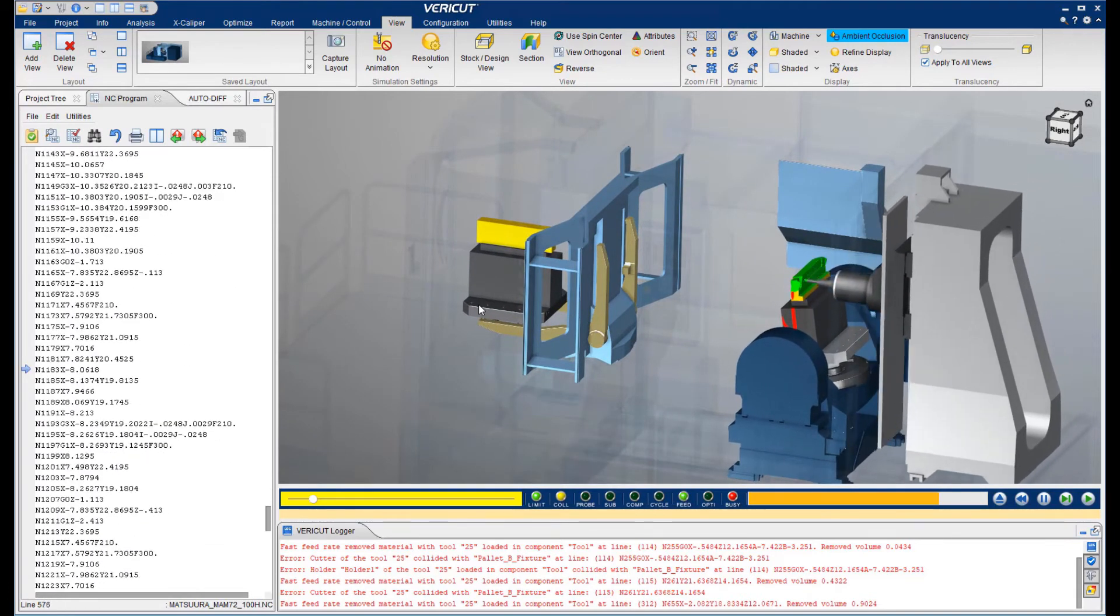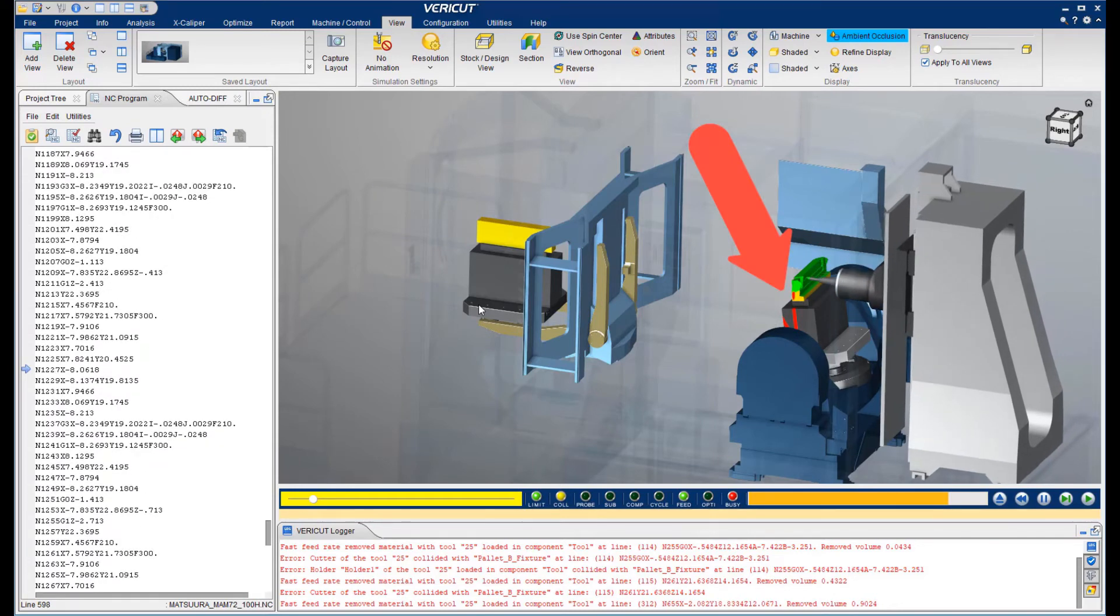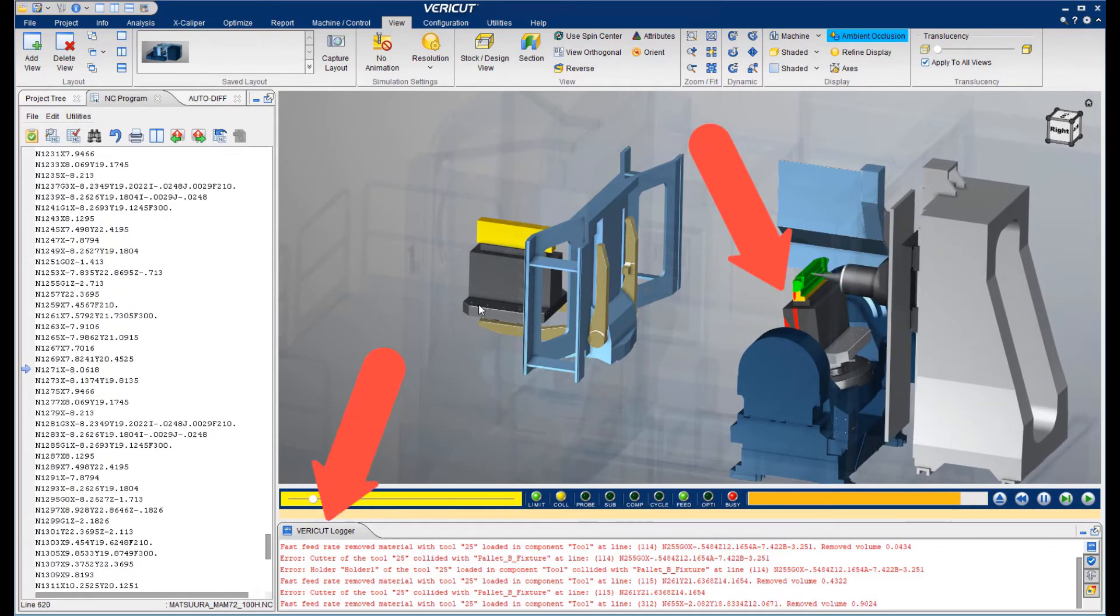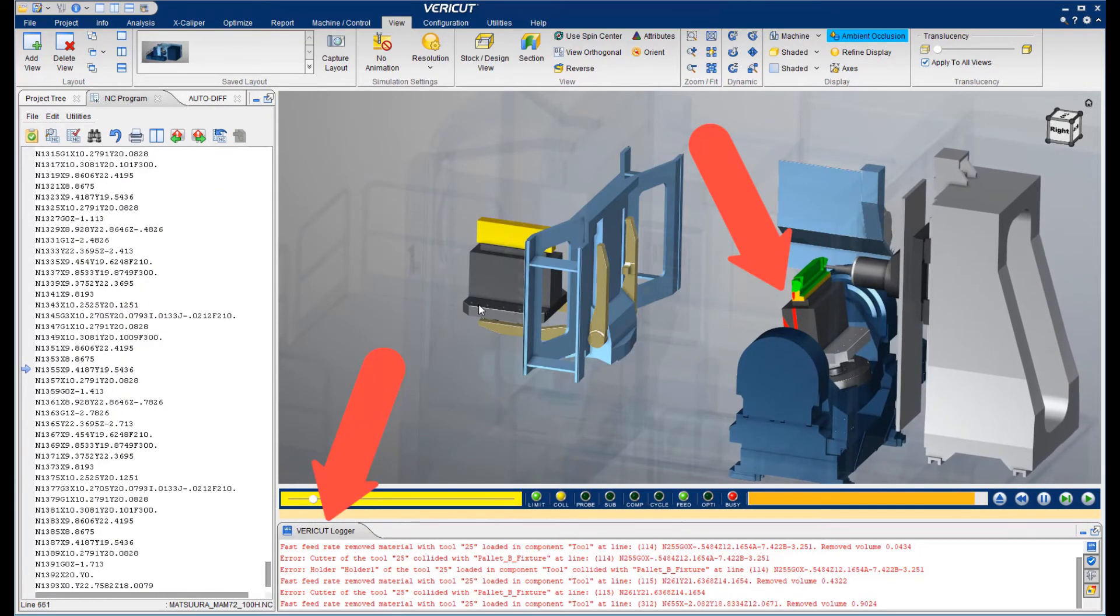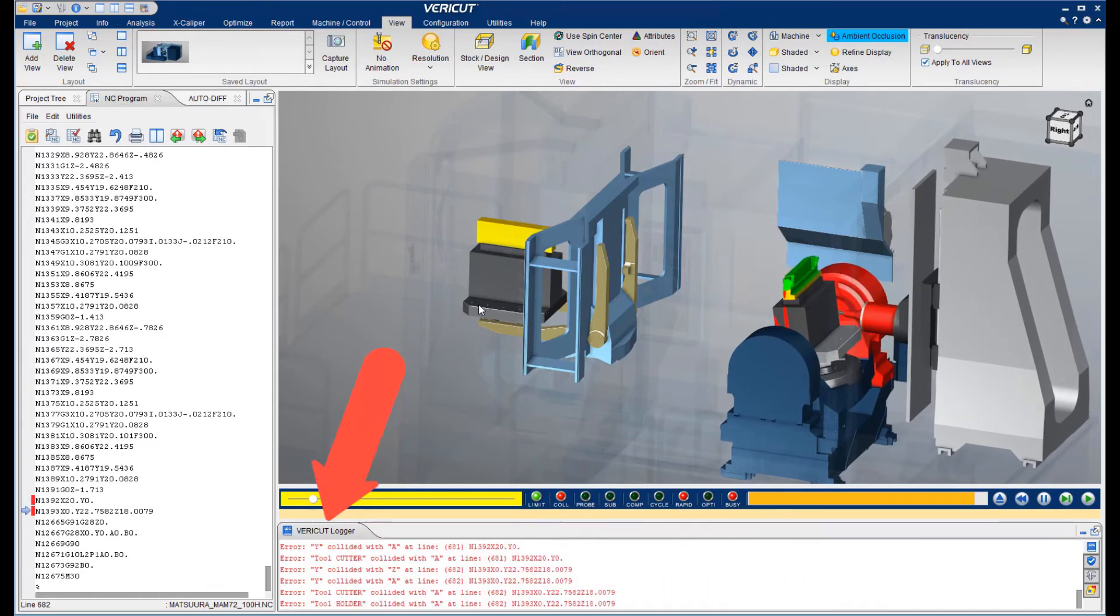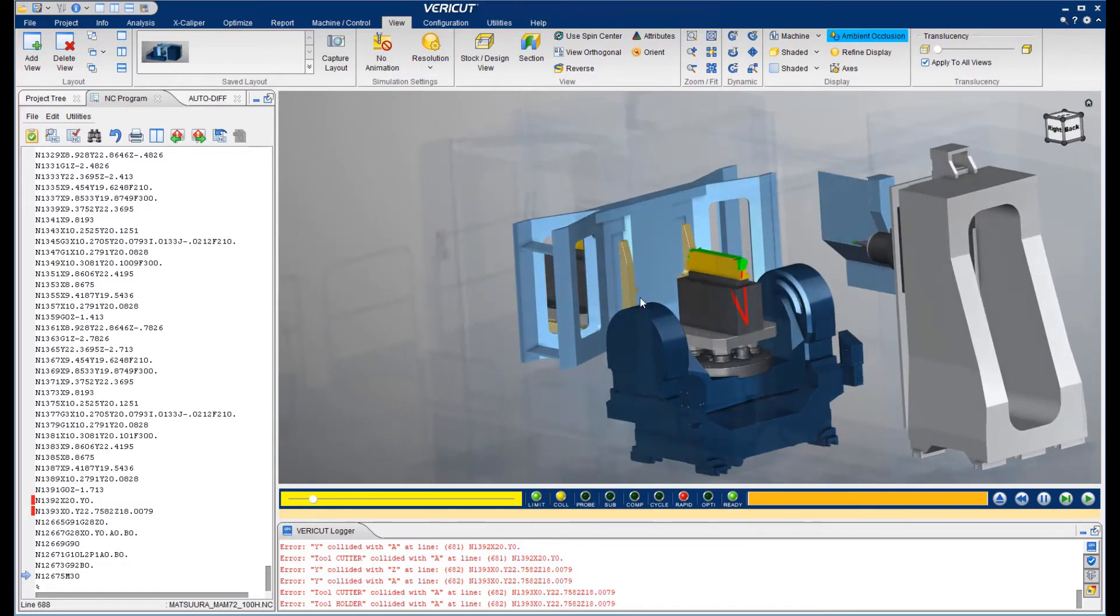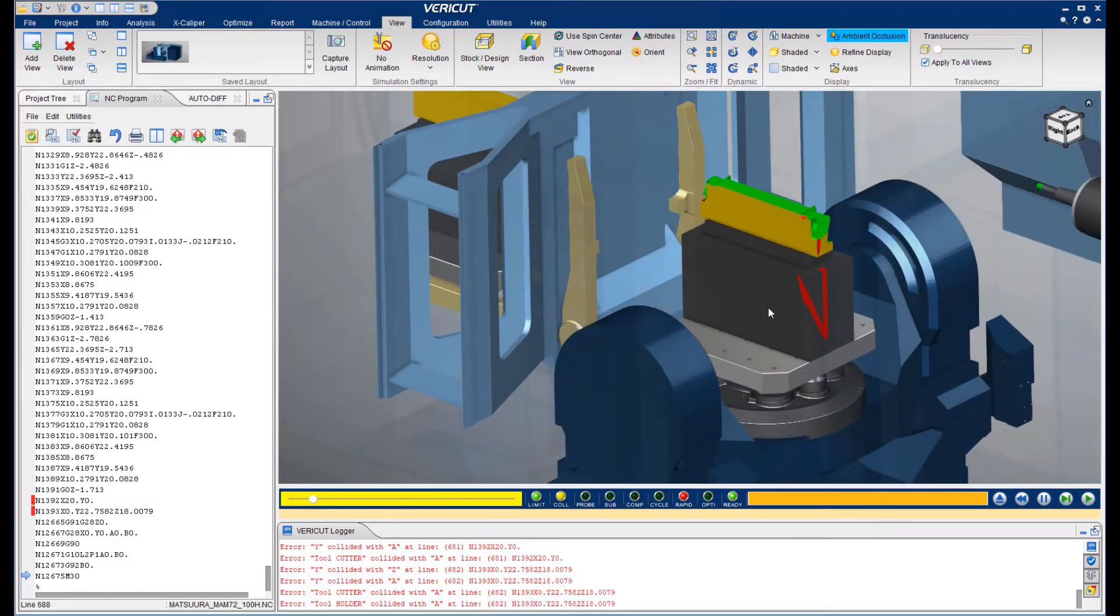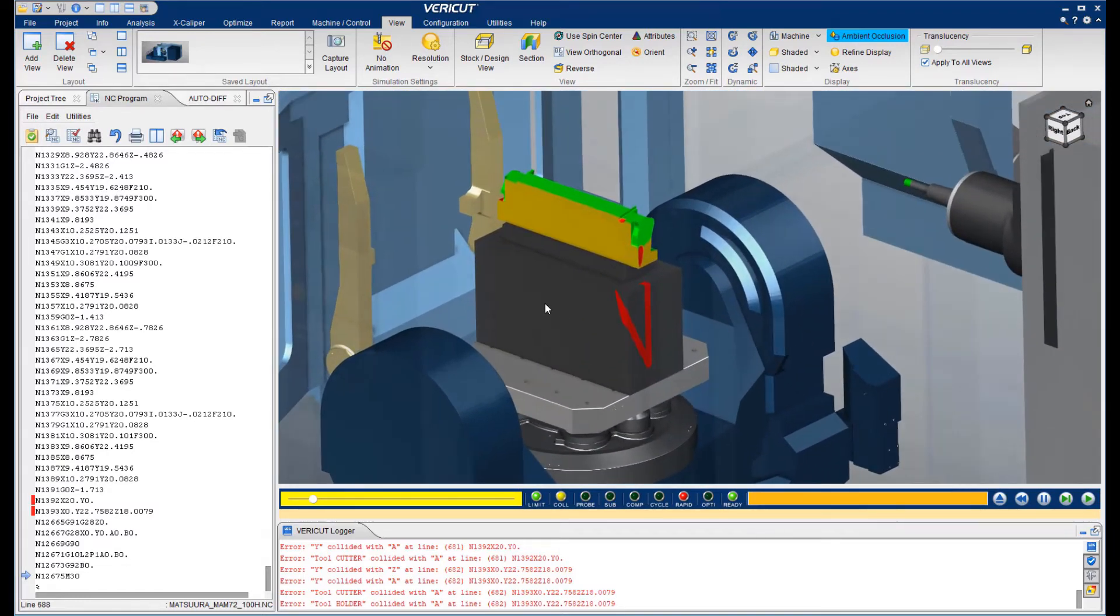As errors are encountered, they will be displayed in red in the graphics window and will be recorded in the VeriCut logger at the bottom of the screen. These error messages are an invaluable troubleshooting tool because they are dynamically linked to the NC program. Note how easy it is to find the exact line in the program that caused the crash.